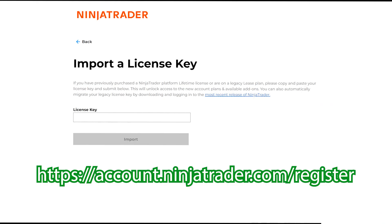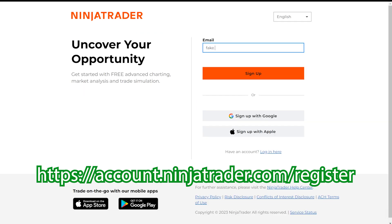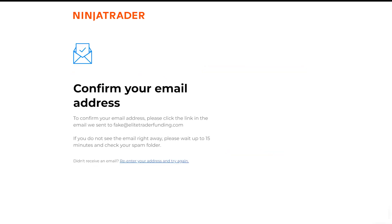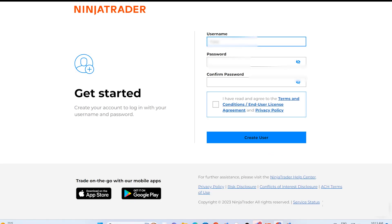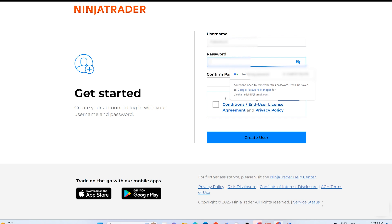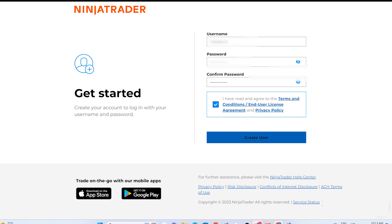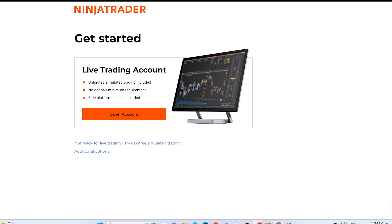To connect your brokerage on NinjaTrader, please follow these steps. First, visit this website and enter your email address. A screen will appear asking you to confirm your email address. Check your email for the confirmation request and click on Confirm Email Address. After confirming your email, proceed to create a username and password. Read and agree to the required documents and then select Create User.